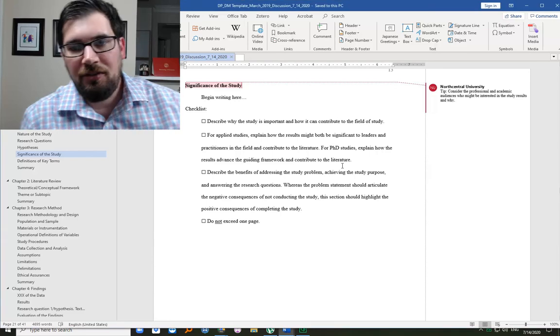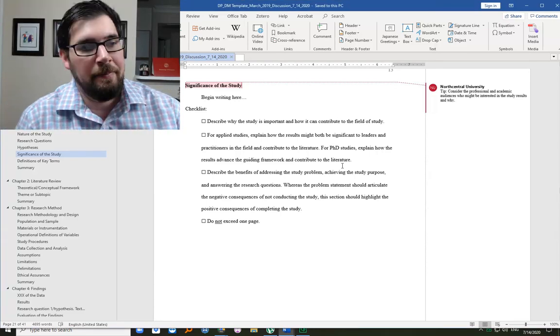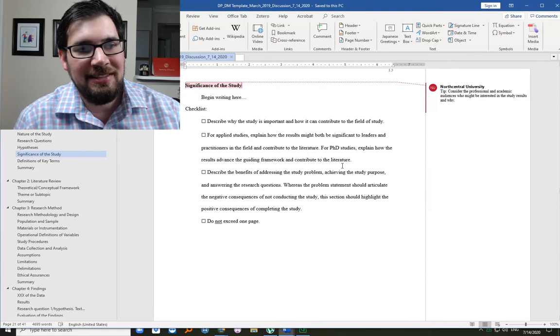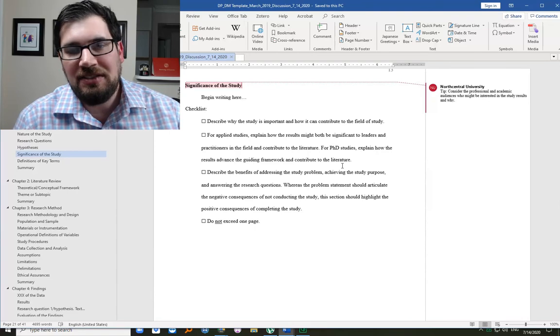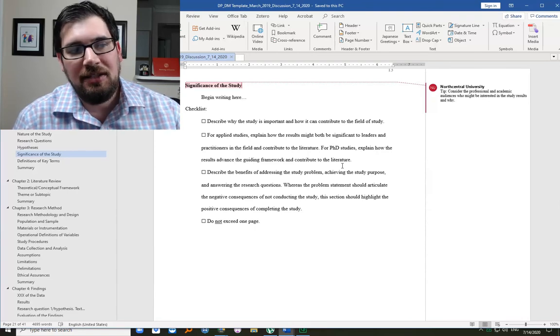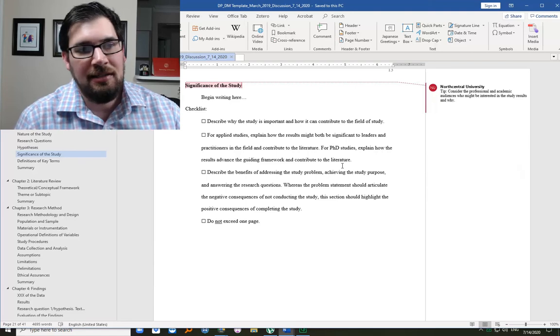Hello, this is Dr. Joel Gooden. Welcome. I'll be talking about significance of the study, a section that is often in chapter one of a dissertation.